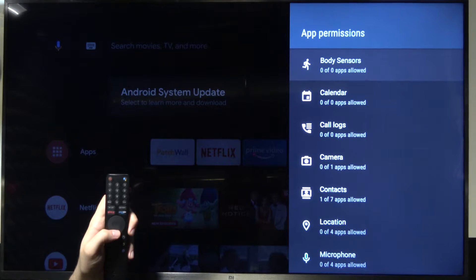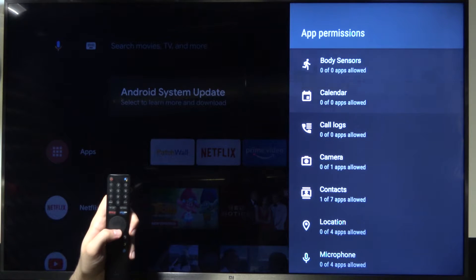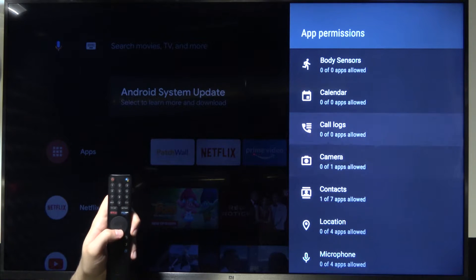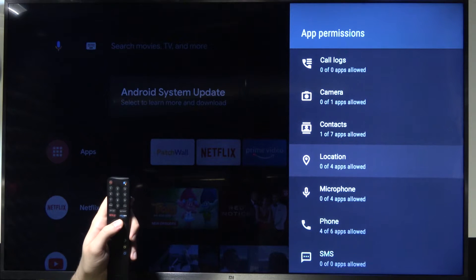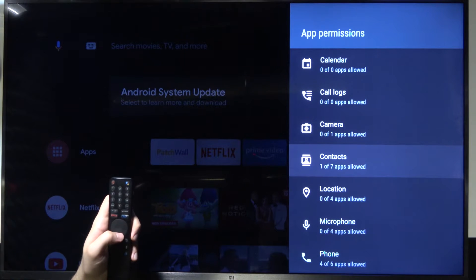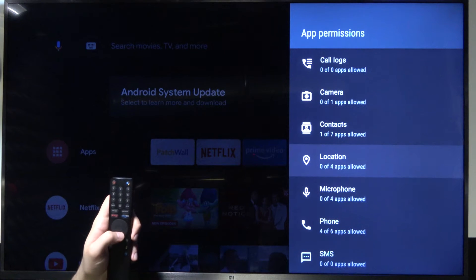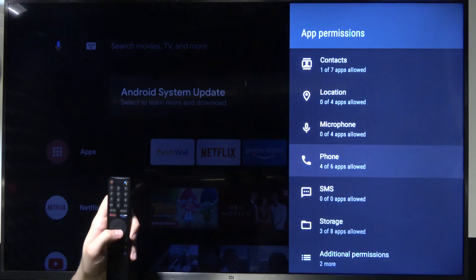Here we can find, for example, location, camera, contacts, microphone, or phone.